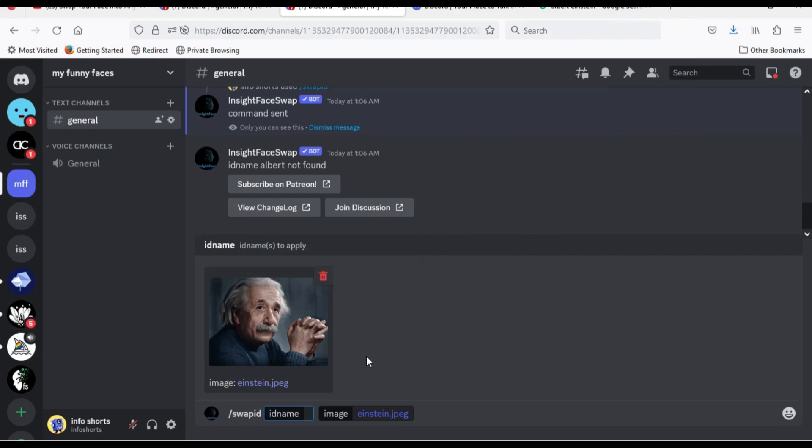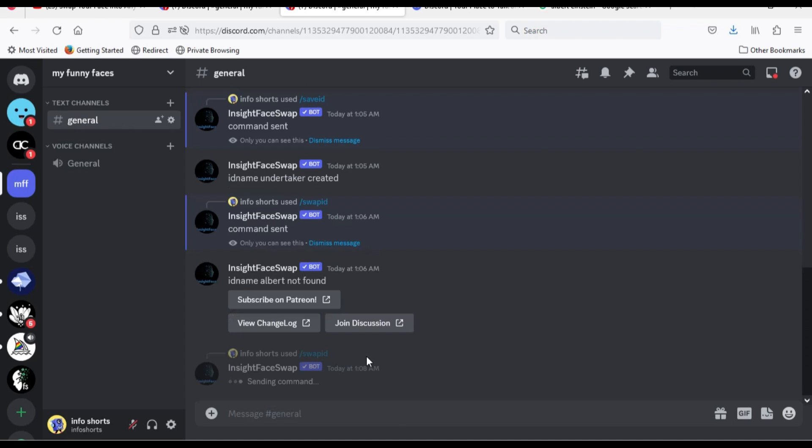After ID name, type undertaker, and press enter key.